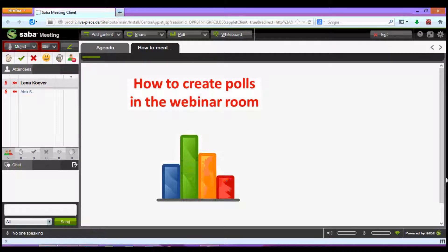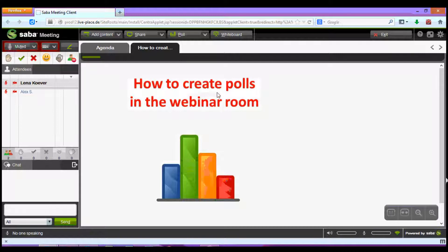A great way to revive and engage the webinar participants is by introducing polls throughout your presentation. As a moderator you can create the poll either before or during the webinar session. In most cases it may be wiser to create the poll in advance so that you don't lose time during the session.